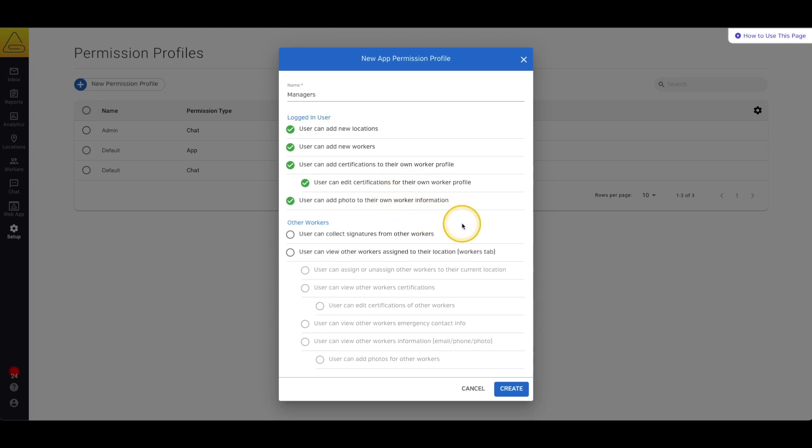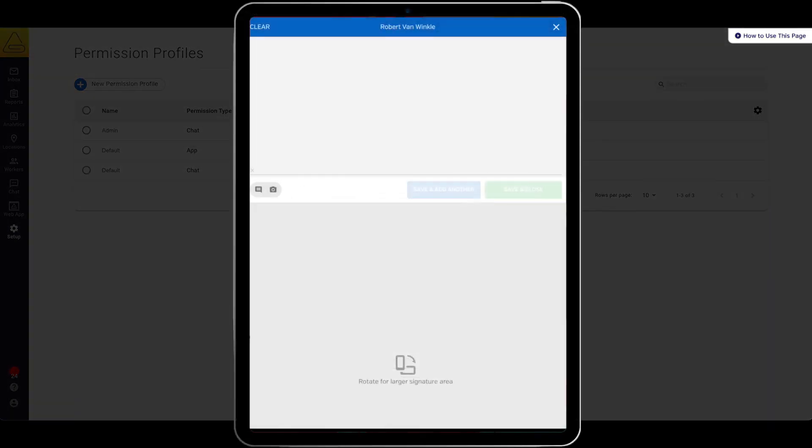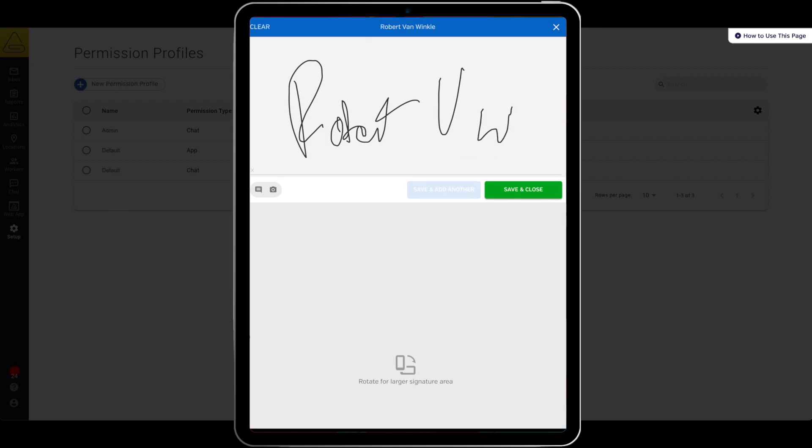Next we have a section for the permissions that affect other workers. First we have the ability to collect signatures from other workers.